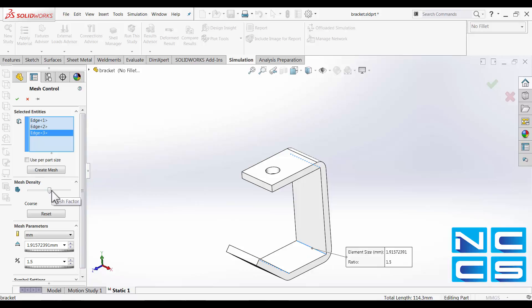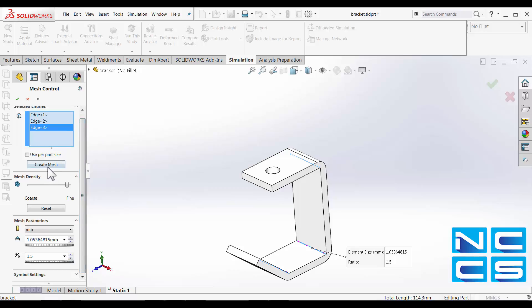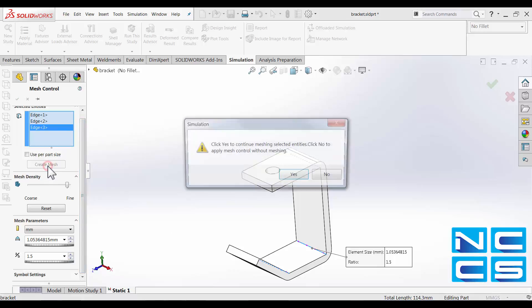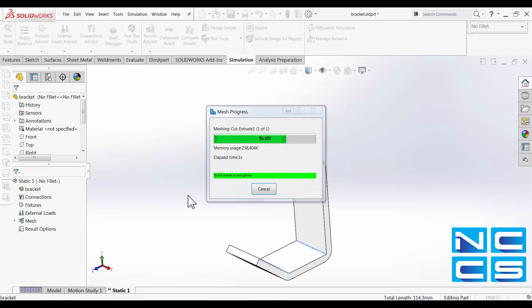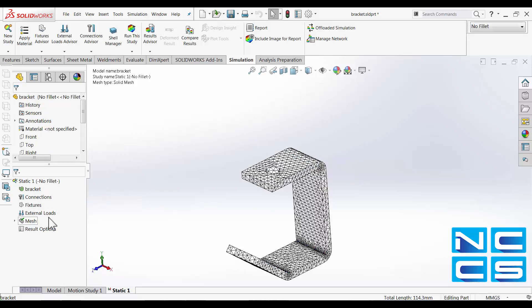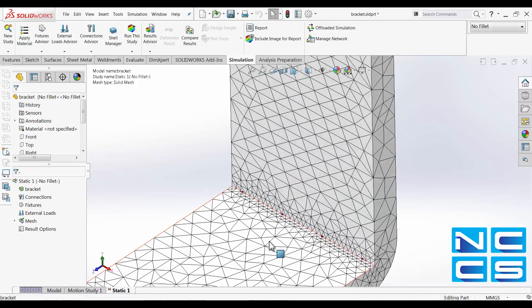Here we can fine-tune the density locally. We can also specify the element size and the ratio if needed. Let's just go create mesh. And you can see we get much finer mesh here.